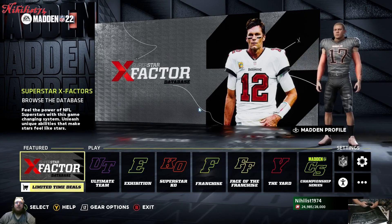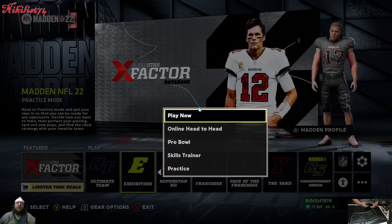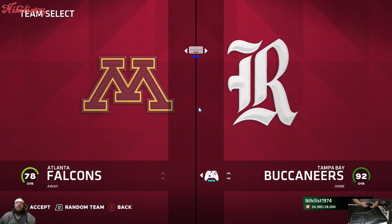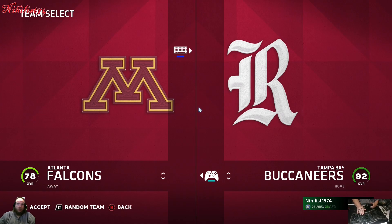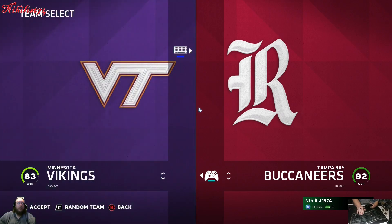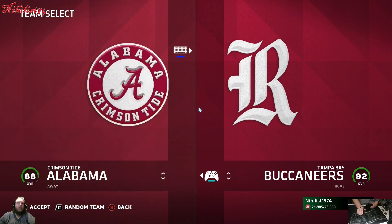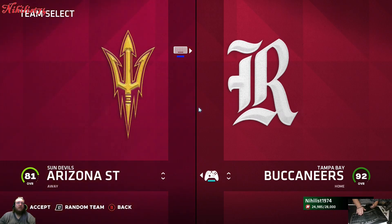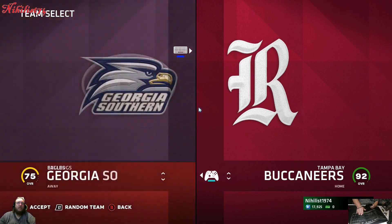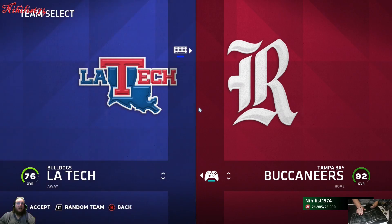We're going to go to Exhibition, Play Now, and set up a custom game. First it's going to show the NFL teams, and then when you get to the last NFL team — Minnesota Vikings — you see we've got Air Force, Akron, Alabama, Appalachian State, Arizona. There are a lot of college football teams on here.